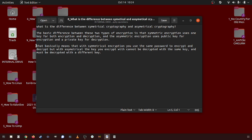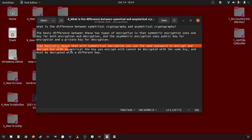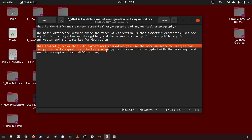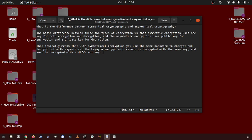So what does that really mean? That basically means that symmetrical key encryption uses the same password to encrypt and decrypt, but with asymmetrical key, the key you encrypt with cannot be decrypted with the same key and must be encrypted with a different key, a.k.a. your public-private key.